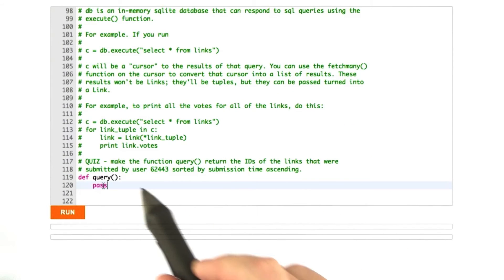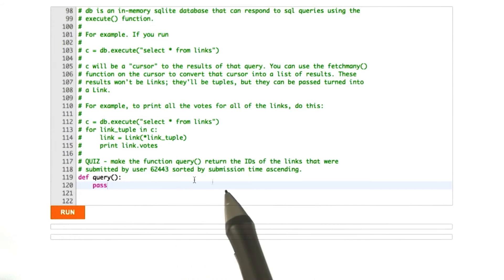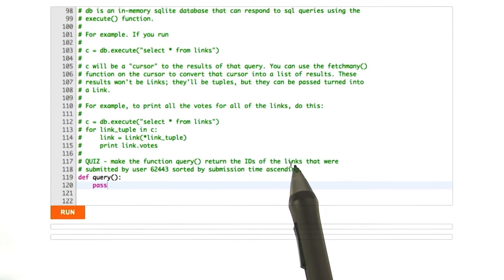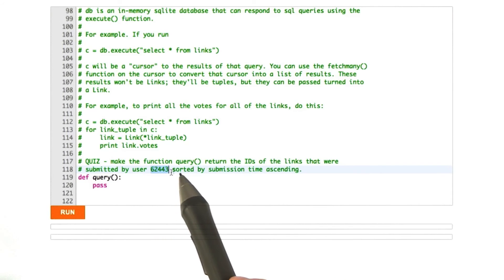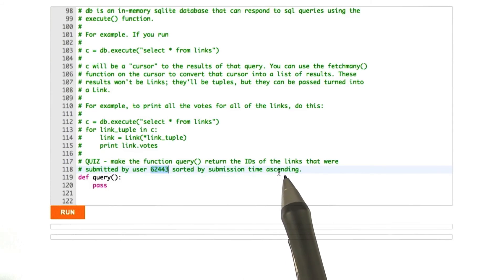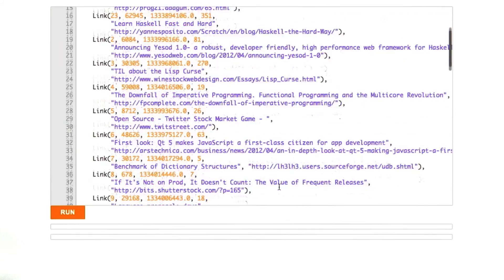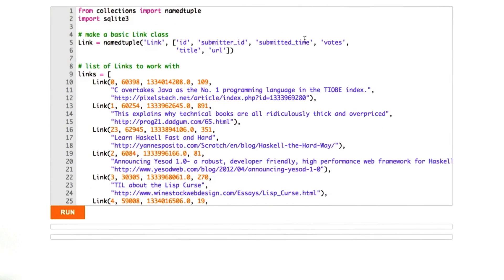Okay, here's a quiz. We're in the same file, and we're still manipulating our query function. What I'd like you to do this time is make the function query return the IDs of the links that were submitted by user 62443, and sort them by submission time ascending. Remember that submission time is the column called submitted_time. Okay, good luck.